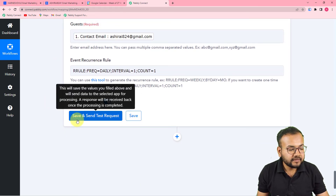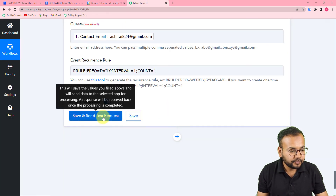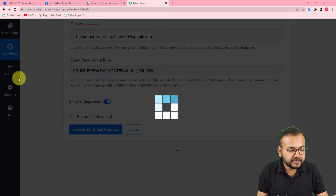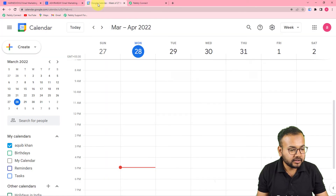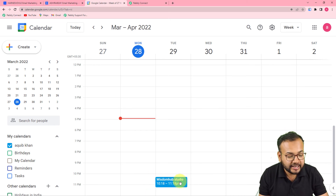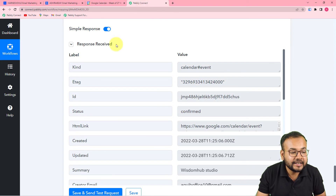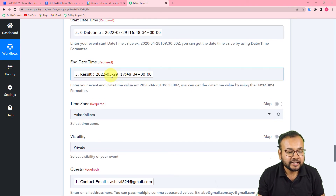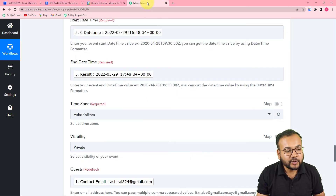Click Save and Send Test Request to test the Google Calendar connection. A new event will be reflected in the calendar. You can see a new event called 'WisdomHub Studio' has been created with one guest awaiting, on 29th March with a one-hour time slot — exactly matching the details we mapped. This is how it works in real time and the automation setup is complete.